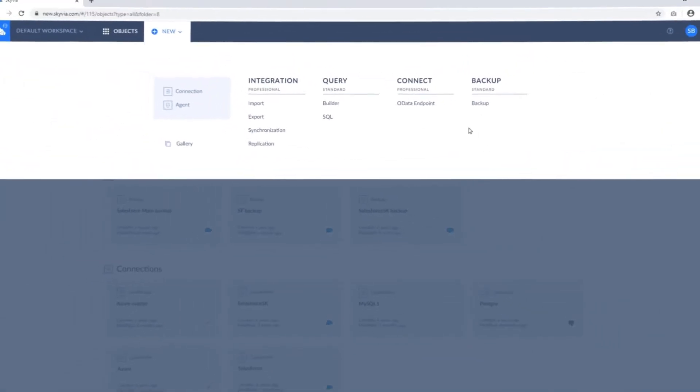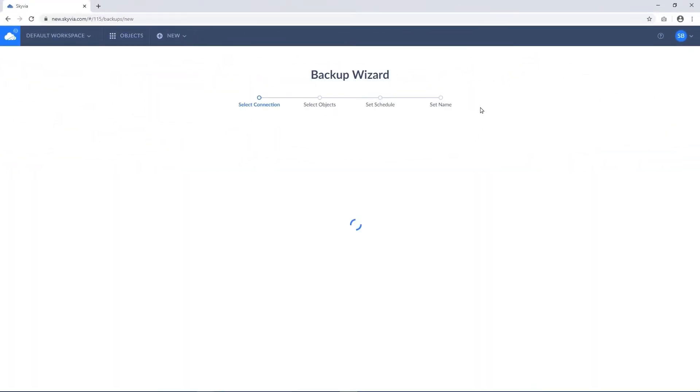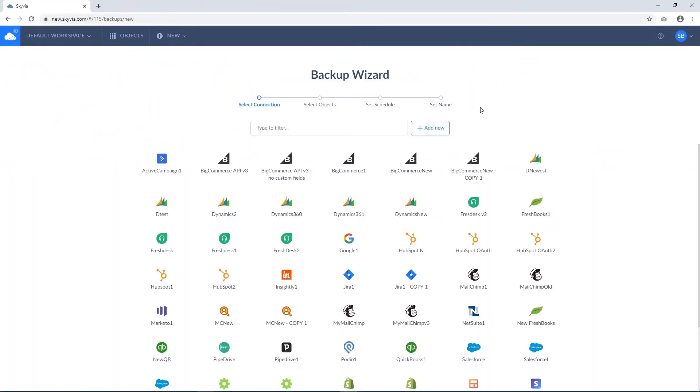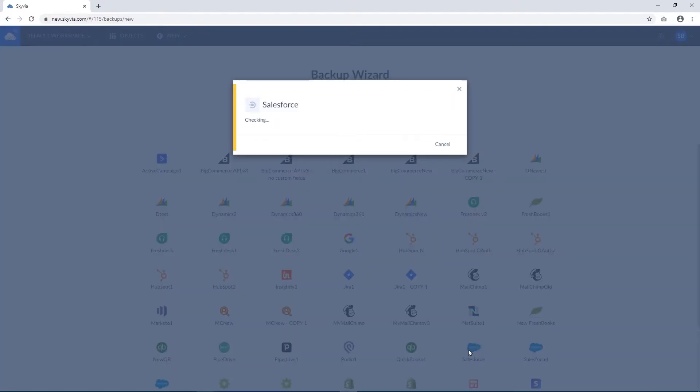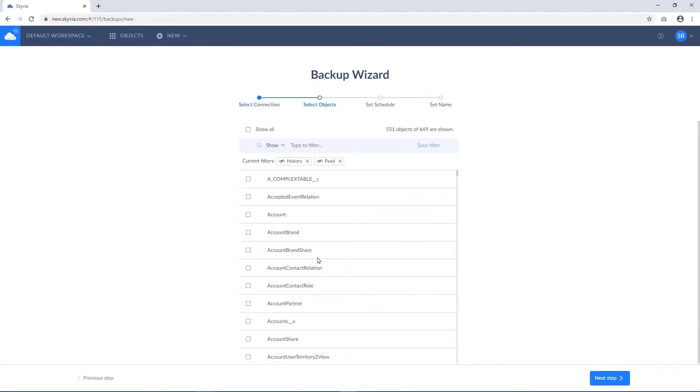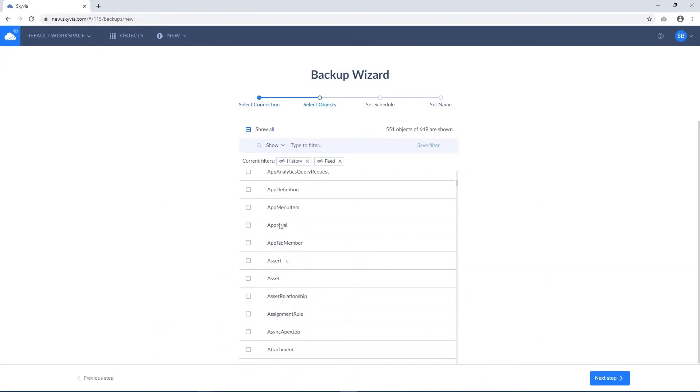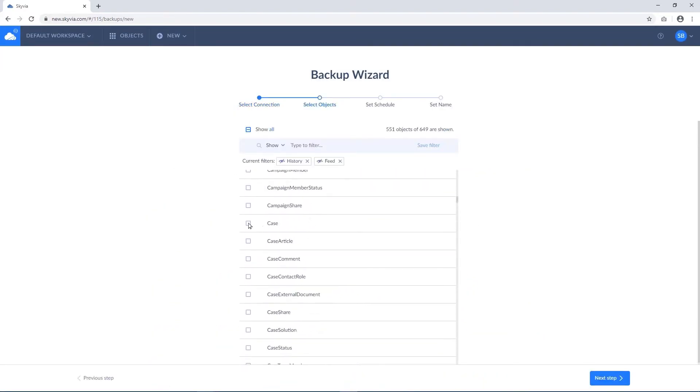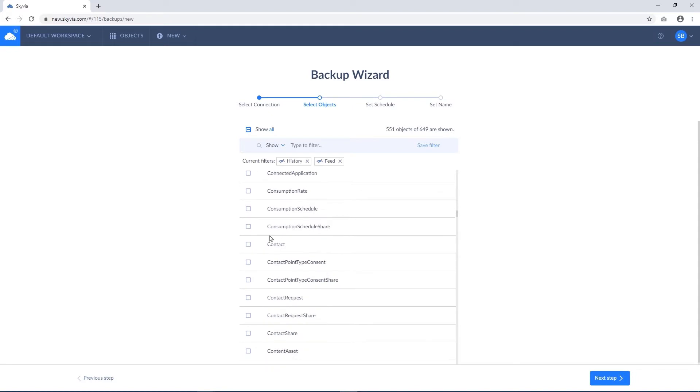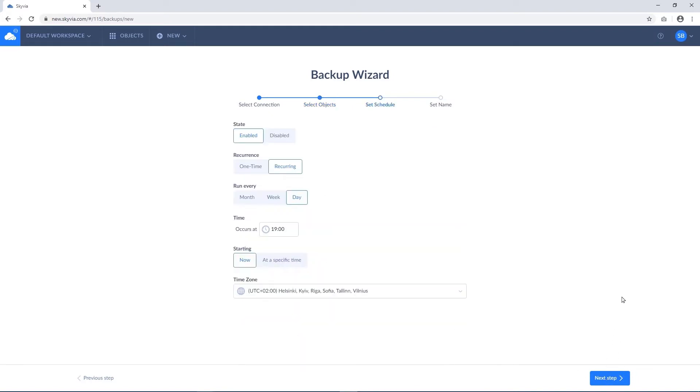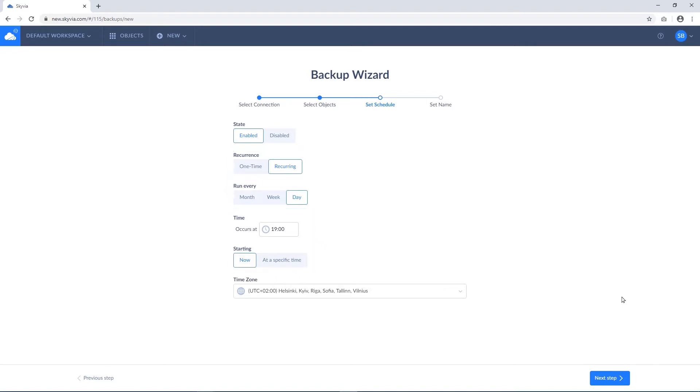It takes only a couple of minutes to create a backup with Skyvia. All you need is to select or create a connection, select the objects that you plan to backup, and configure the schedule for automatic backup. Skyvia allows specifying the automatic backup frequency and time of backup runs.